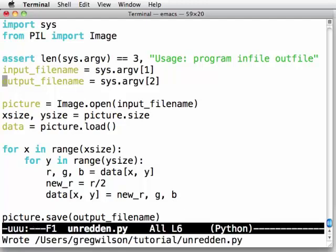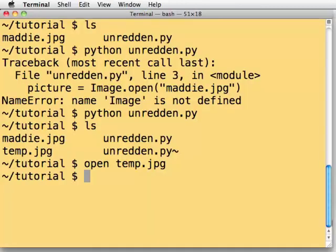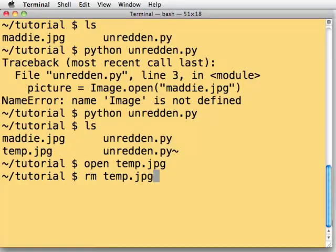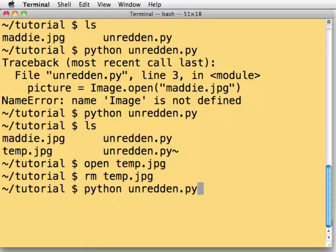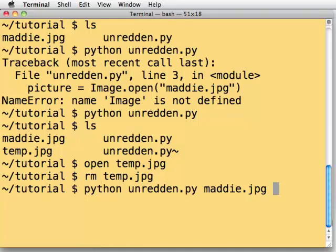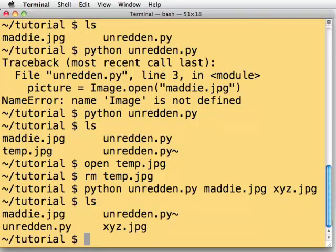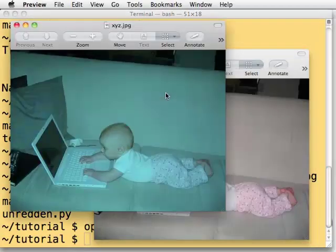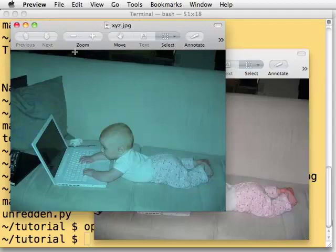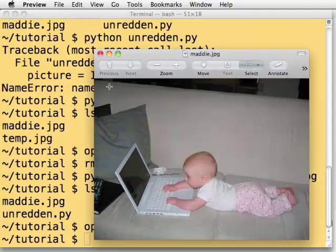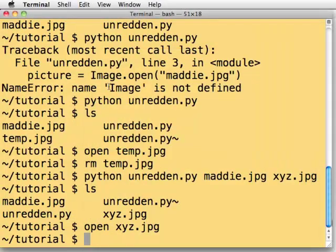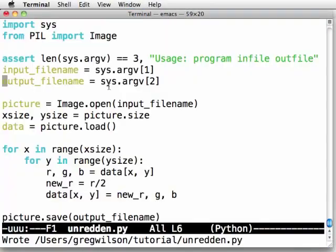I haven't made any other changes except handling file names. So I'm going to switch windows again, get rid of temp.jpg and say python unredden.py. My input file is maddie.jpg and my output file, just to be sure, will be something like xyz.jpg. Program runs. I have an xyz.jpg. Open xyz.jpg and sure enough, there's the image of my daughter looking like she's underwater.